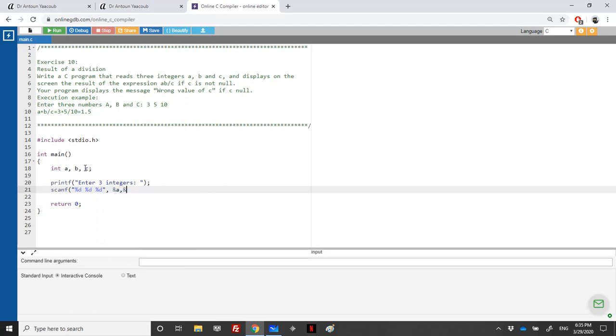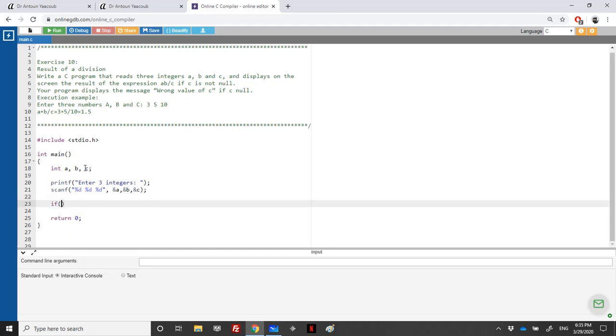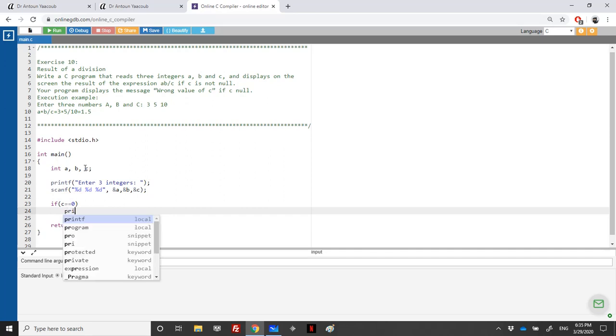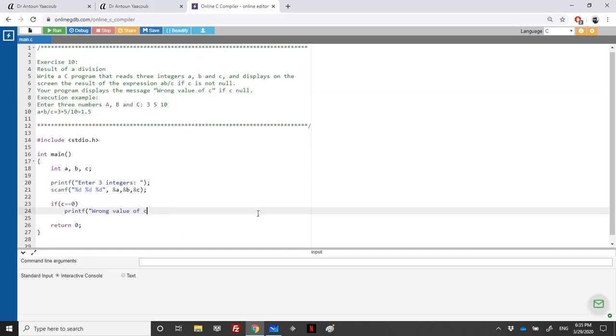We need to check: if C is equal to zero (double equals zero), we say 'wrong value of C'. Otherwise, in the else clause...